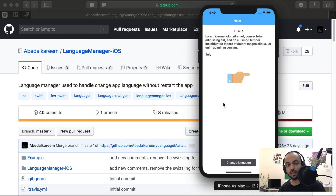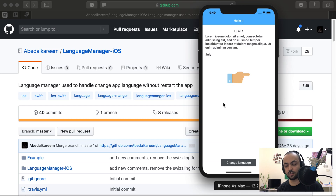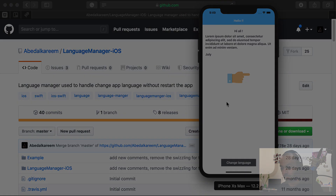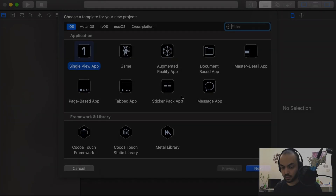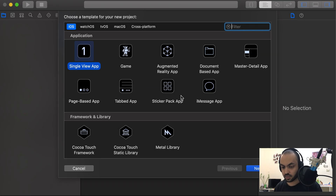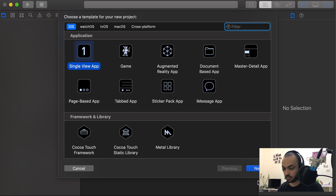Hello guys, and welcome. In this video I will show you how to support multiple languages using the LanguageManager iOS library. So let's start — first we will make a new project.